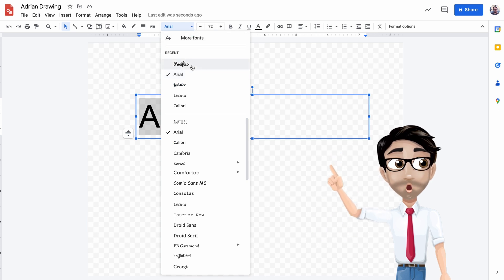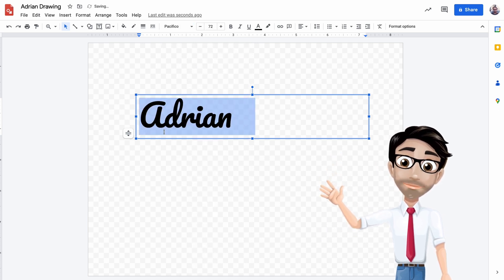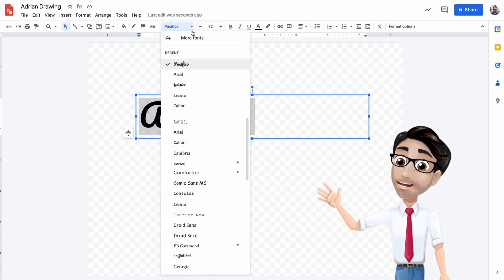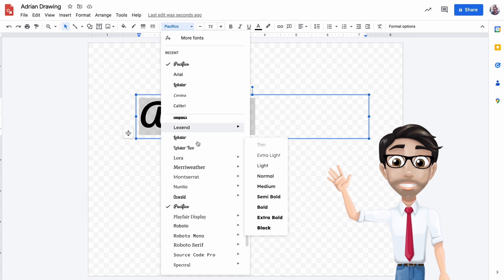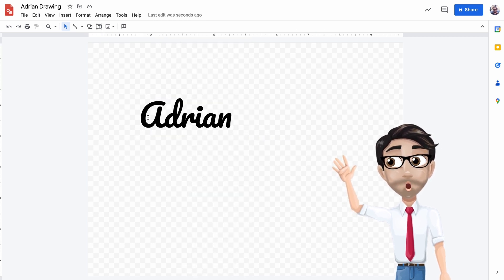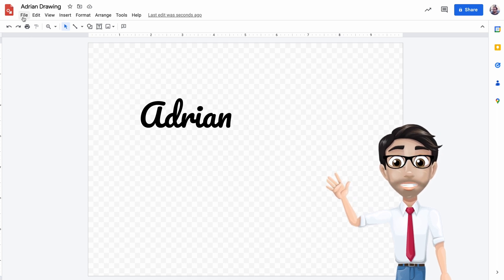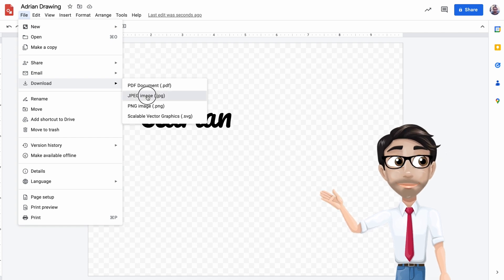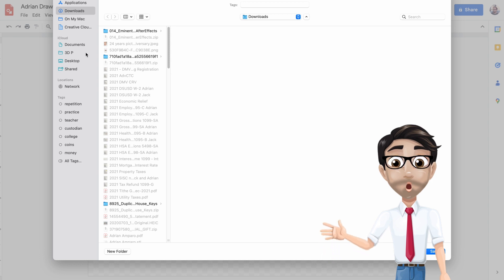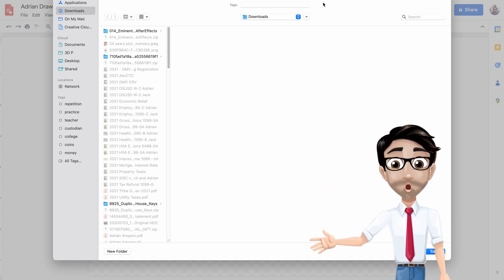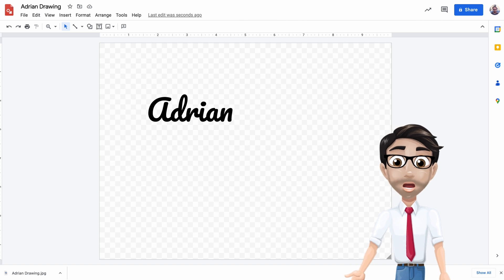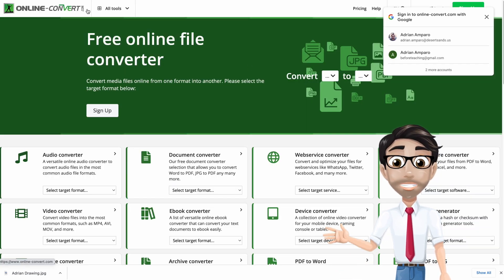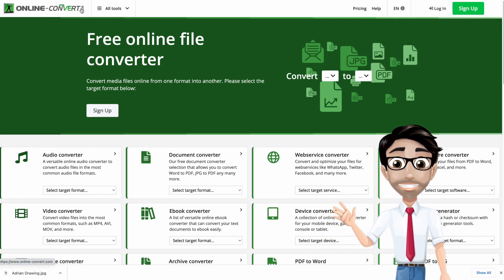I'm going to change the font to Pacifico. The reason is because I want all the letters to be attached to each other — it's more like cursive writing because they all connect. That's kind of a big deal, and it's the only font that does that. We're done with this part. We just need to export it, so we're going to download it as a JPEG. Don't forget where you put your file because you'll need it in the next step. Mine's in the Downloads folder.